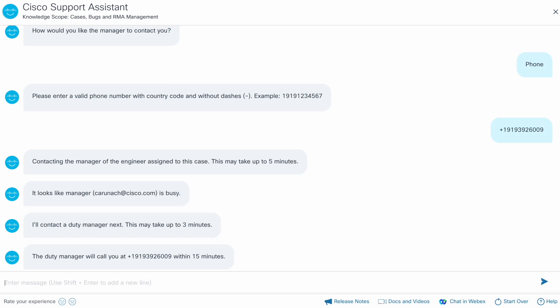That's a quick demo of how to escalate a support case without having to call Cisco TAC toll-free numbers. Thank you.